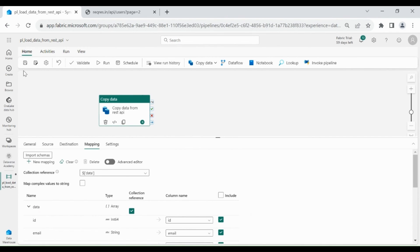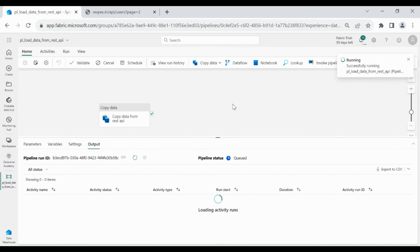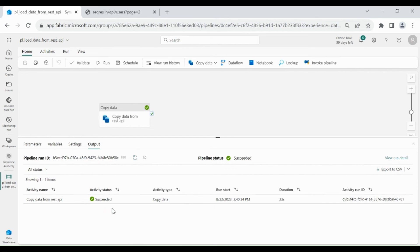Let's save our pipeline. Click on Save, then click on Run. Our pipeline is completed successfully.